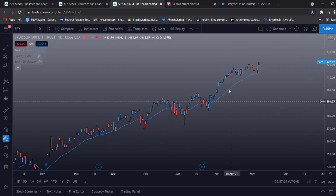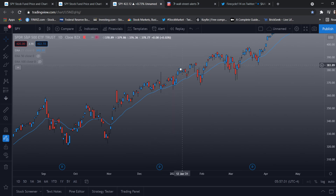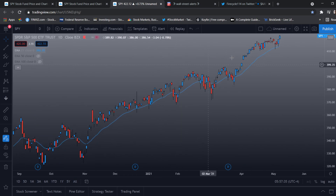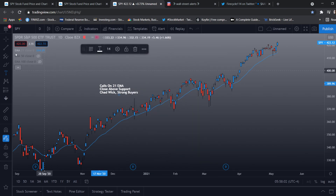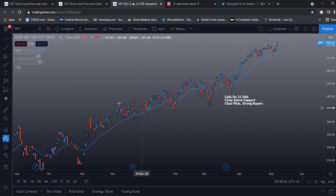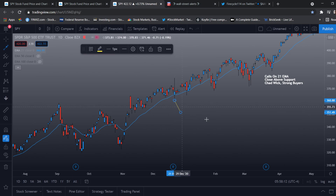This is the indicator for that. On a bullish market, we always bounce off the 21 EMA. The rule will be: calls on the 21 EMA but close above support. We want to see that wick, which is a sign of strong buyers. So calls on the 21 EMA — let's pull up our arrow — 21 EMA bounce.